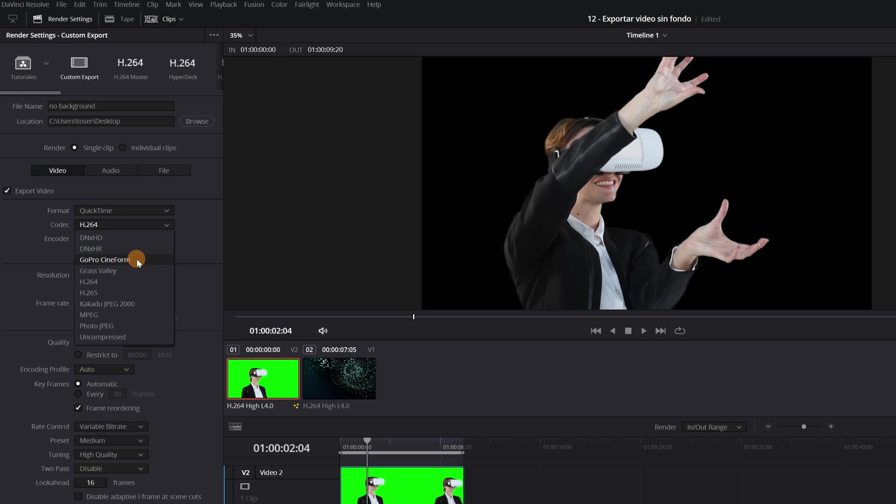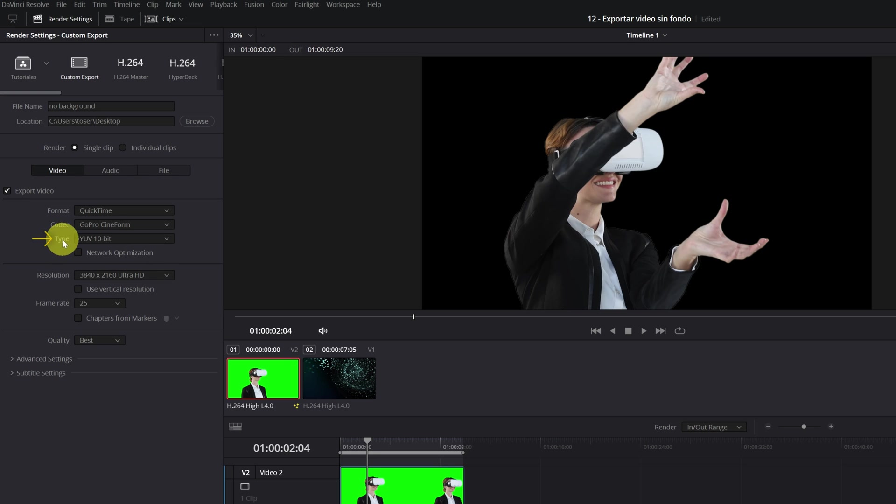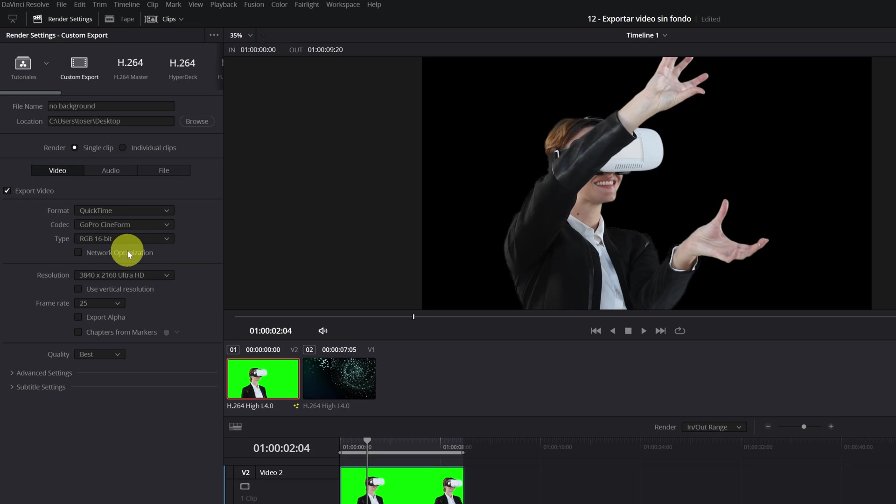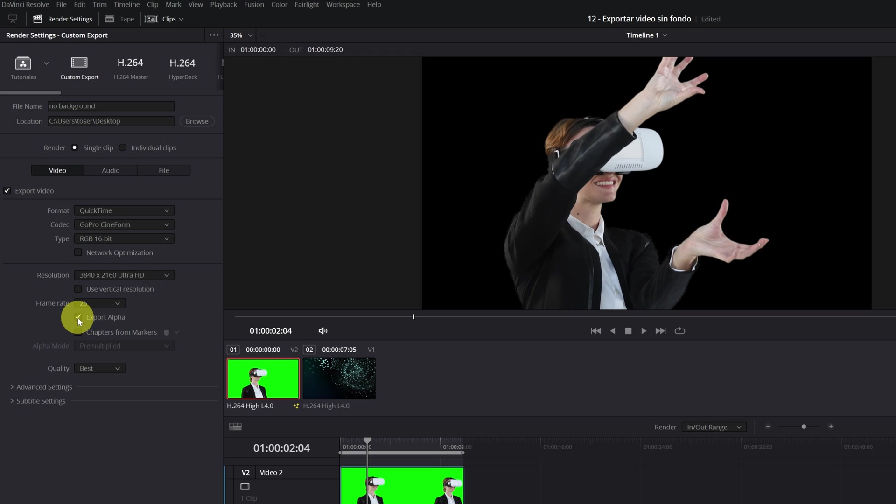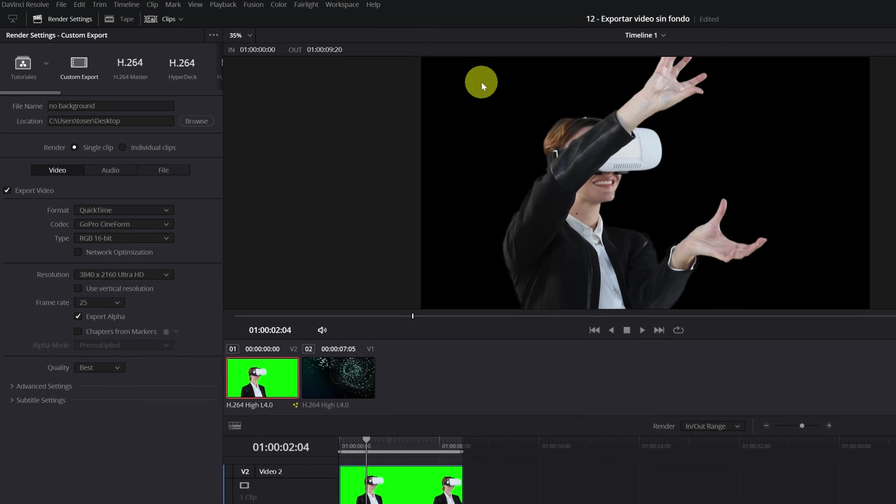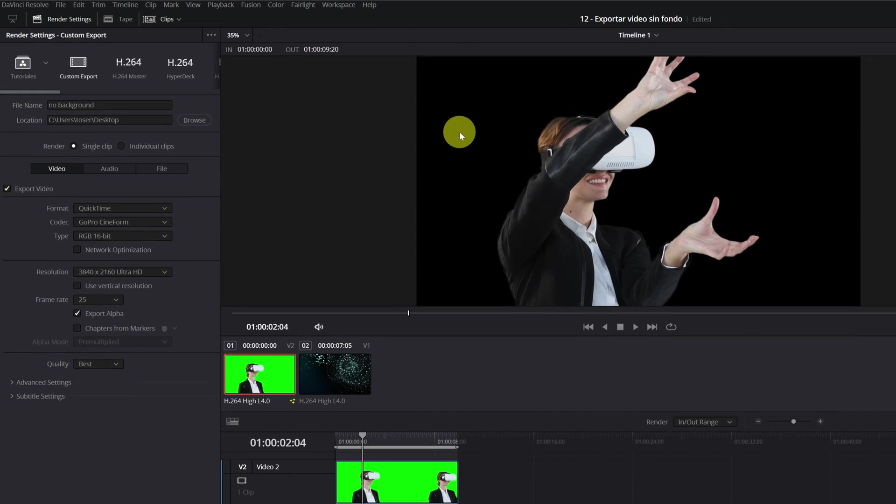In Encoder, we change YUV 10-bit to RGB 16-bit. When selecting RGB 16-bit, a new option will appear: Export Alpha. We must activate this option. This will allow us to export the video with transparency, that is, without a background.